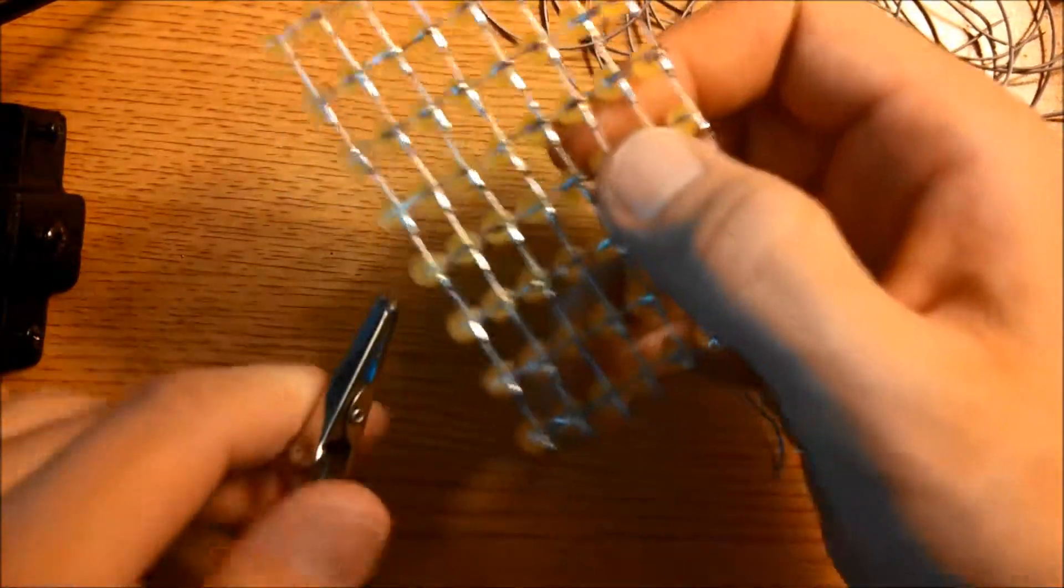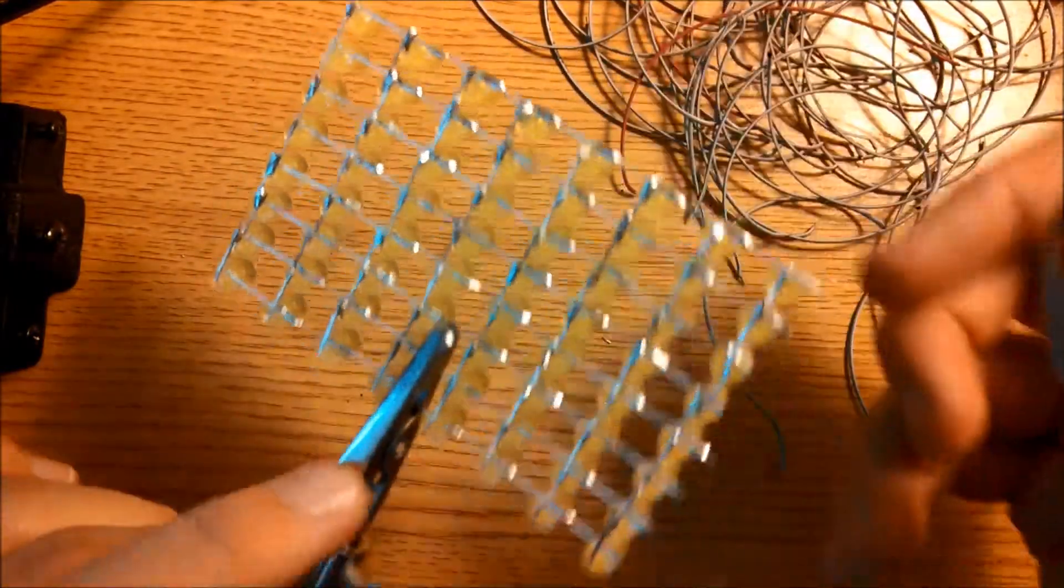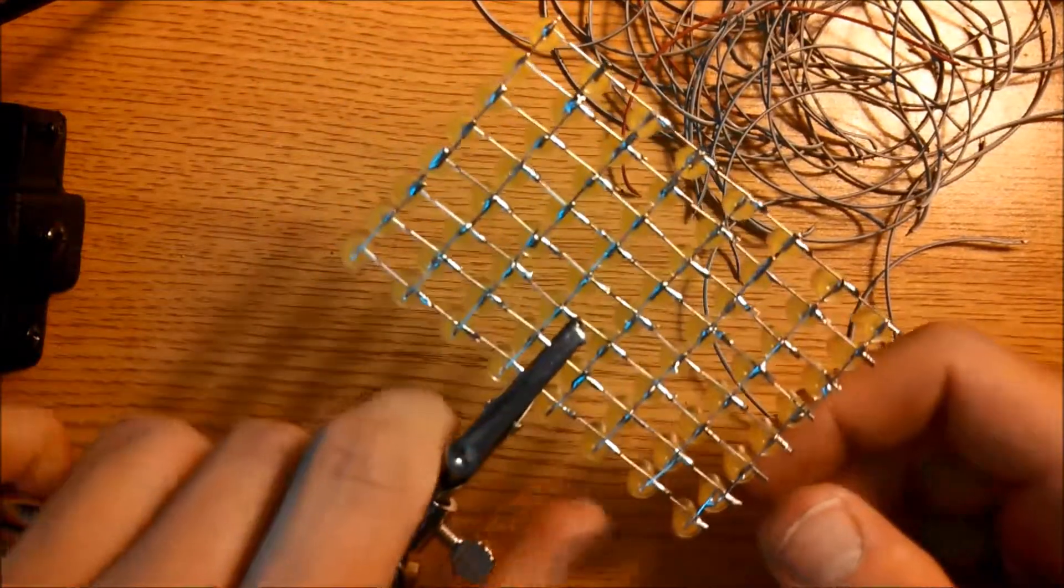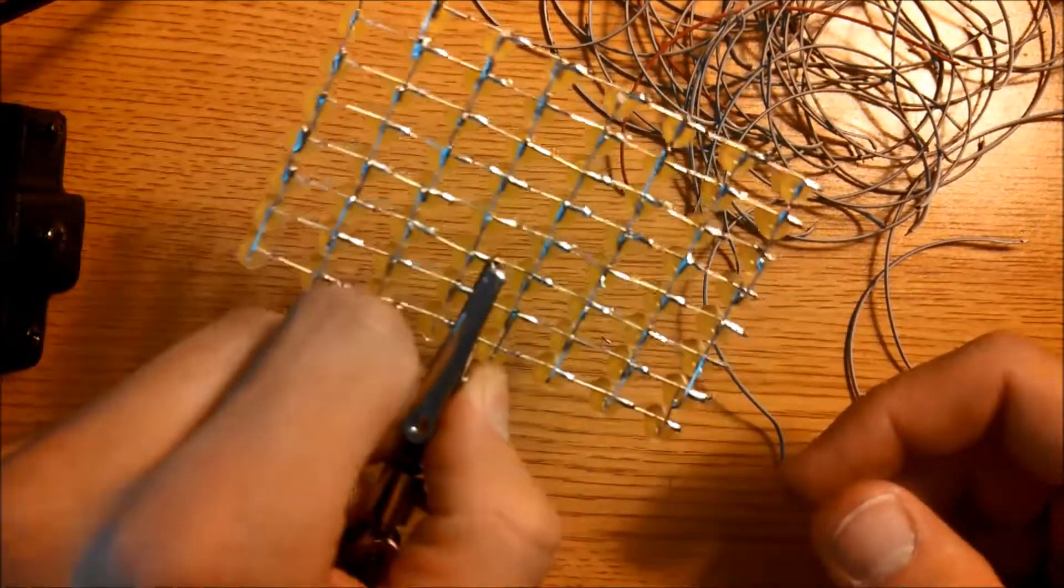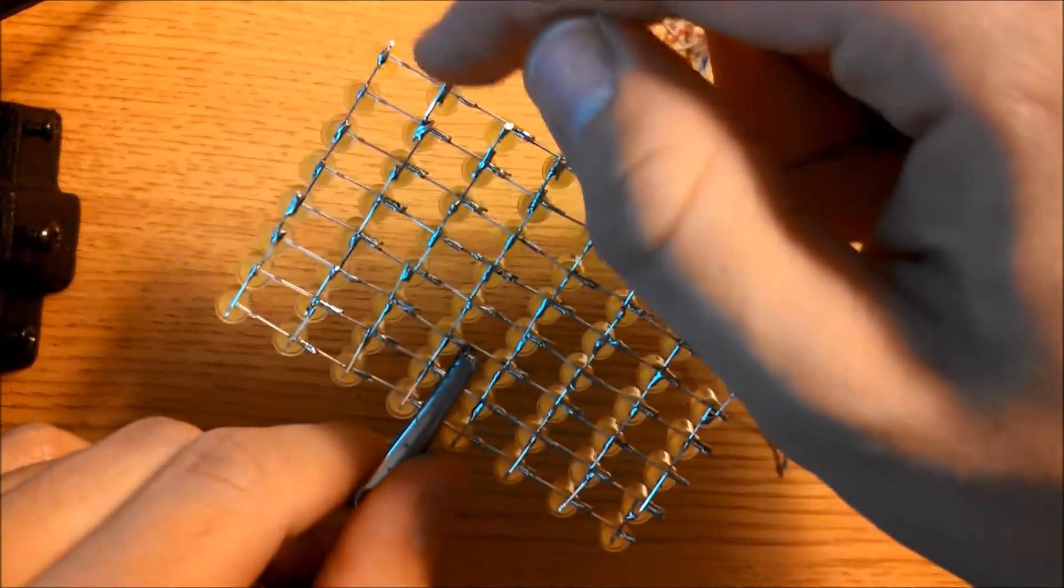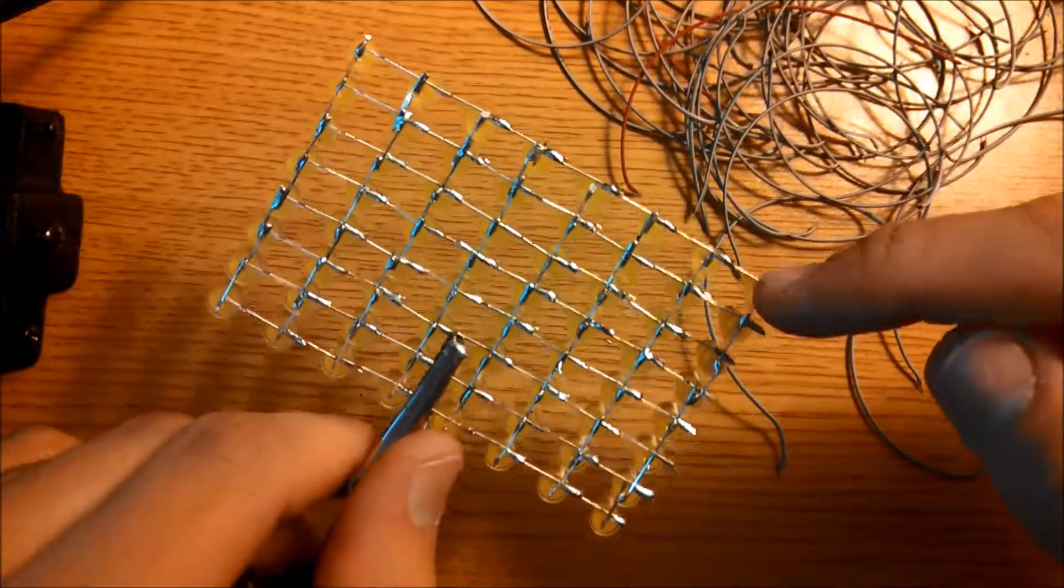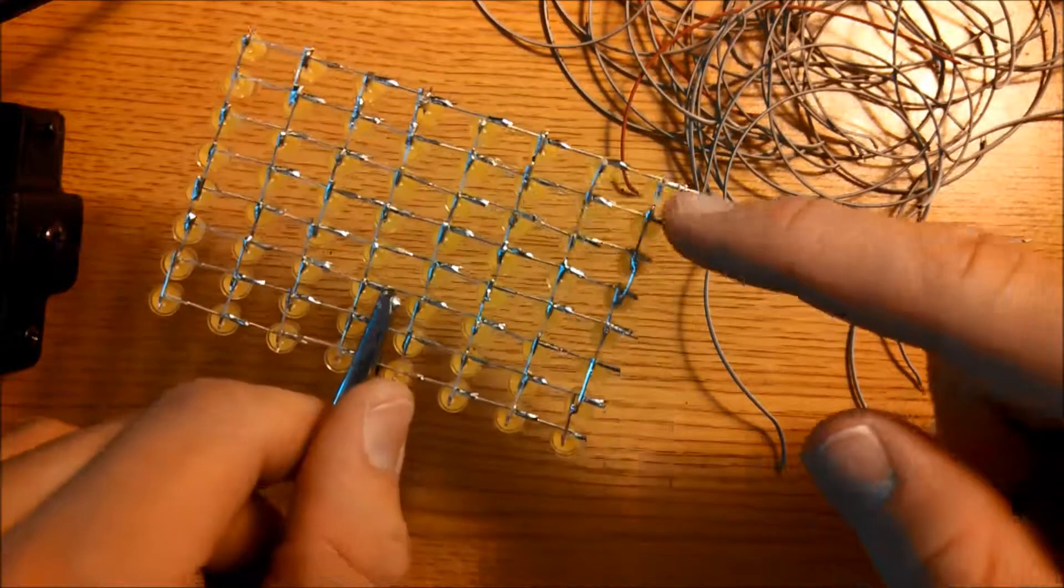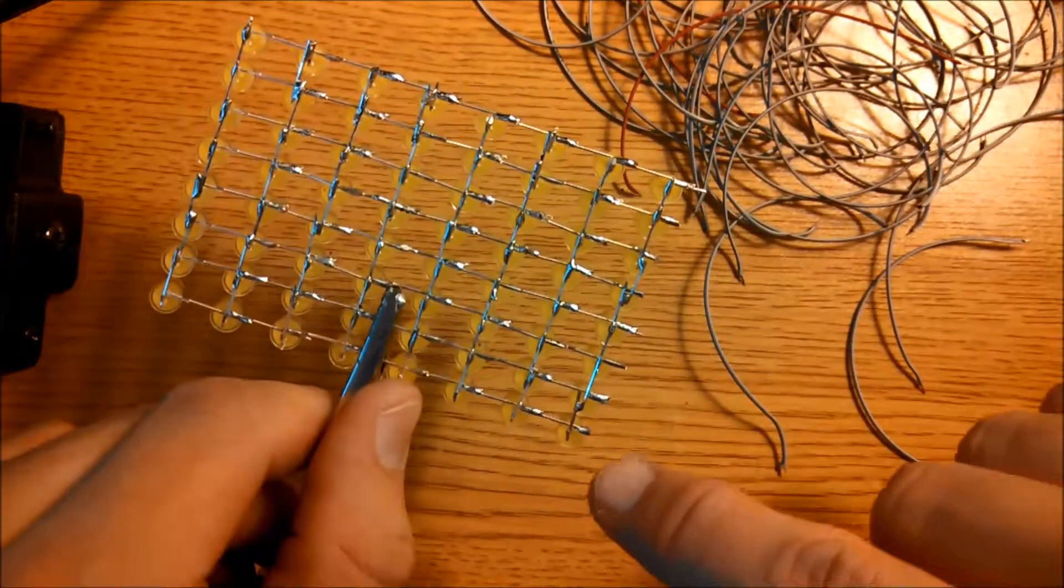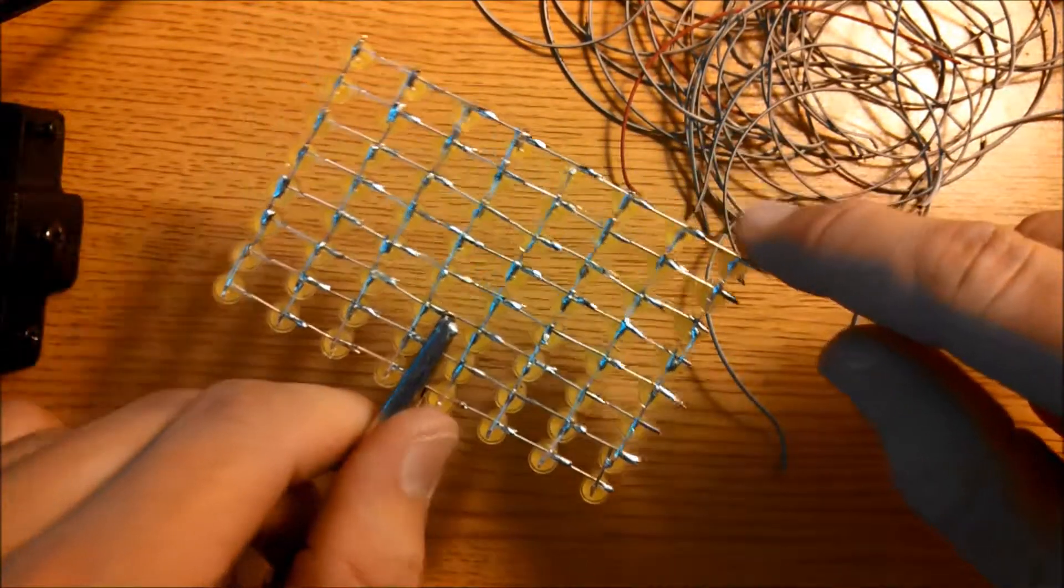So the easiest way to do that, just clip your matrix in place or hold it with something, and then we're going to solder wire here, here, here, and all the way down to here. So that's 8 wires, and we're going to solder another 8 wires on this side.